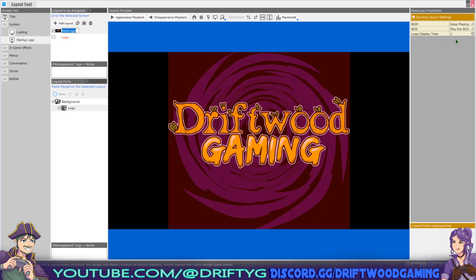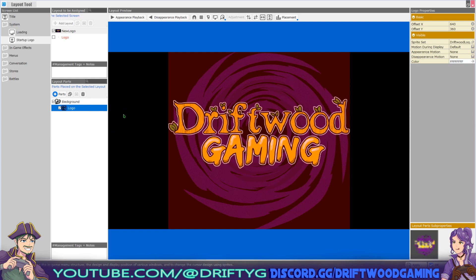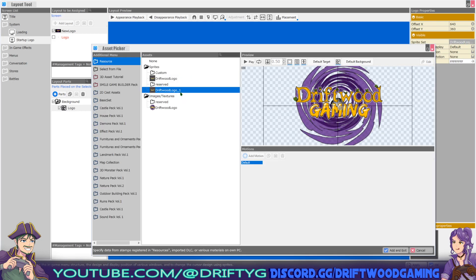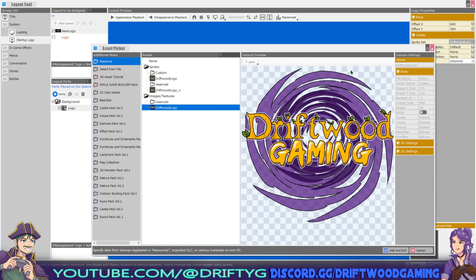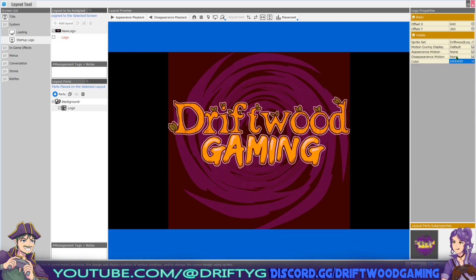I've changed the duration from one second to three seconds. Clicking on this little folder icon will show you the elements inside this folder — the only element that exists here is the logo itself. What I've done is change the sprite by clicking here and selecting the custom sprite we added under image textures. It highlights in red, but the red just displays the rendering range — it will display normally without the red highlight. If you want to blend it you can change the color, but leaving it white will display it as the original image.